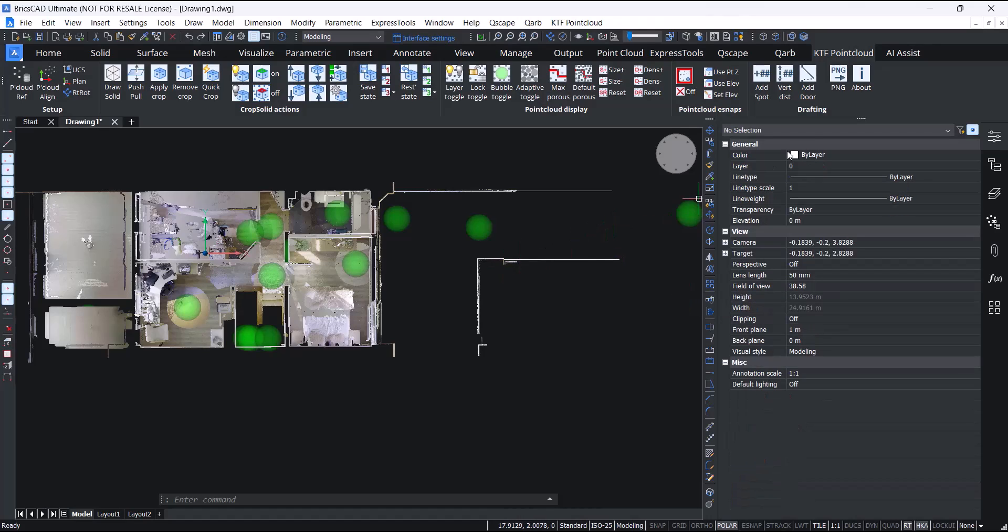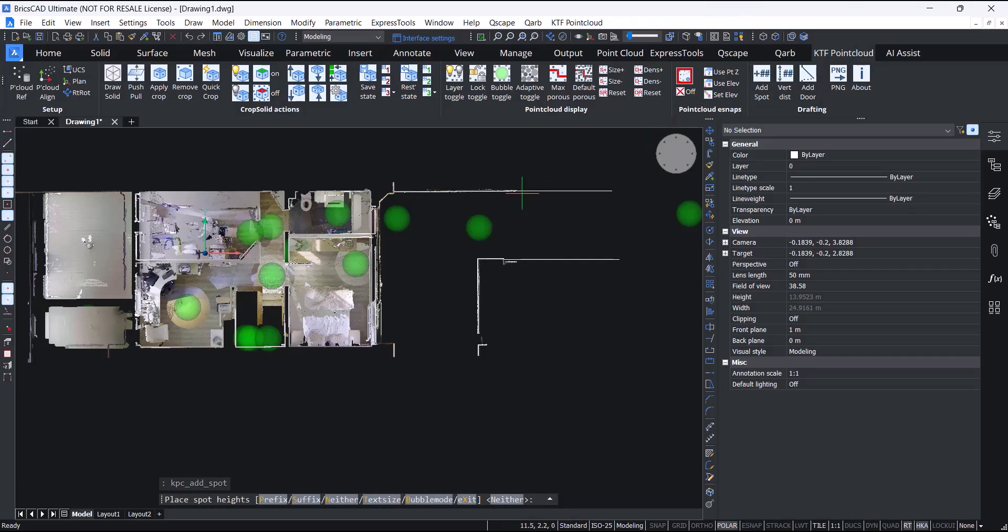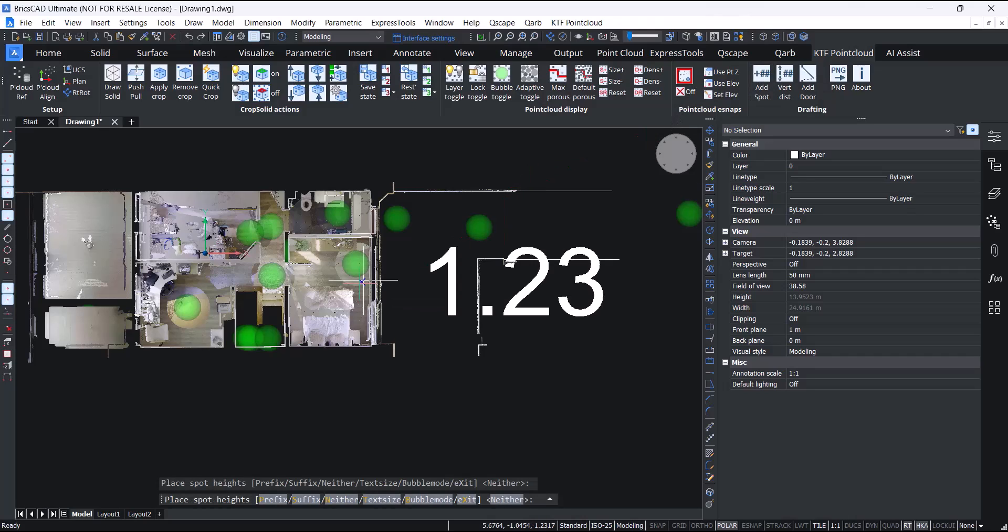On the final panel we have some drafting tools. We have an add spot height tool. This will return the Z value of the nearest point. It's actually got some command line options as well.